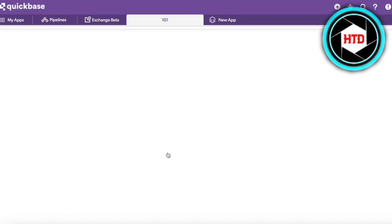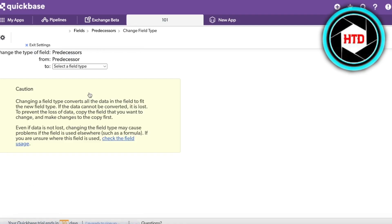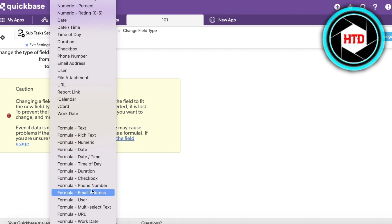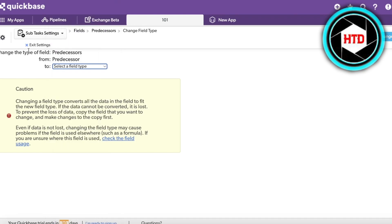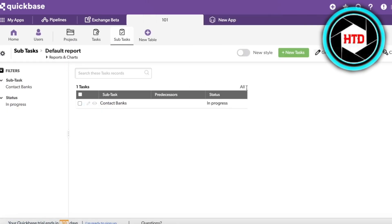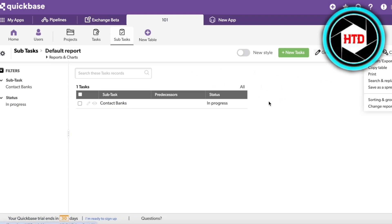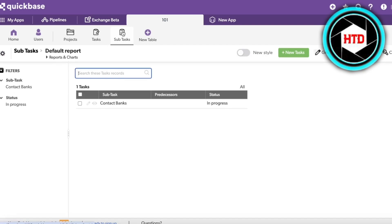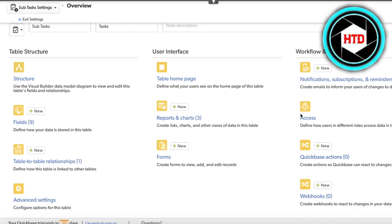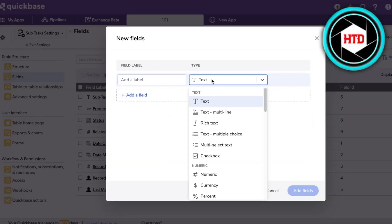Going into the Subtasks field you can see all the information. I'm going to change the field property of the predecessors — I want to change the data type. We'll exit settings and add a different field instead. Going into Tasks, then Table Settings, I'll click on Fields in the left panel, click New, and build a new field based on a formula.